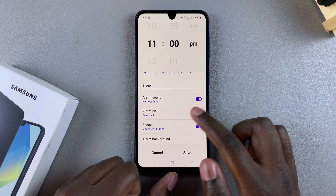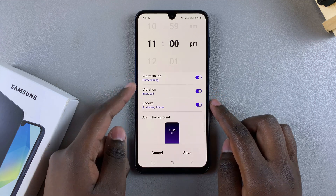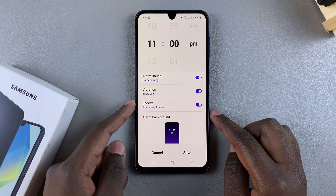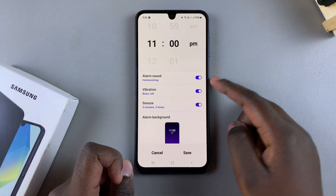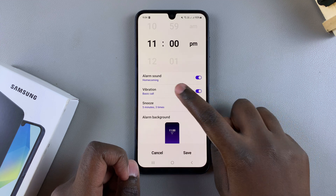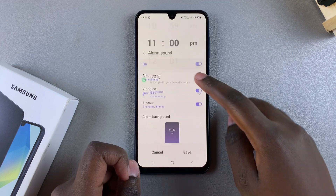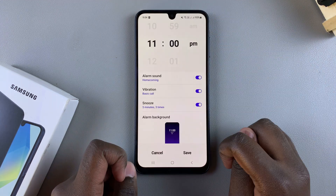You can also customize the alarm sound, the vibration, and the snooze time. If you don't want them, you can choose to disable them, or you can customize them to your liking.